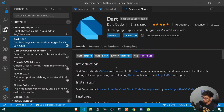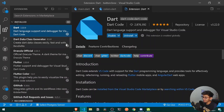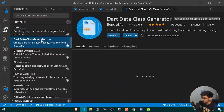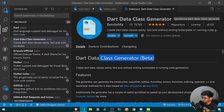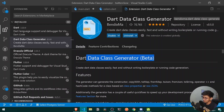After that, Dart is the most well-known extension you need for Flutter development. And for generating data classes, you should be using Dart Data Class Generator, which is currently in beta but will be moving to a live version soon.